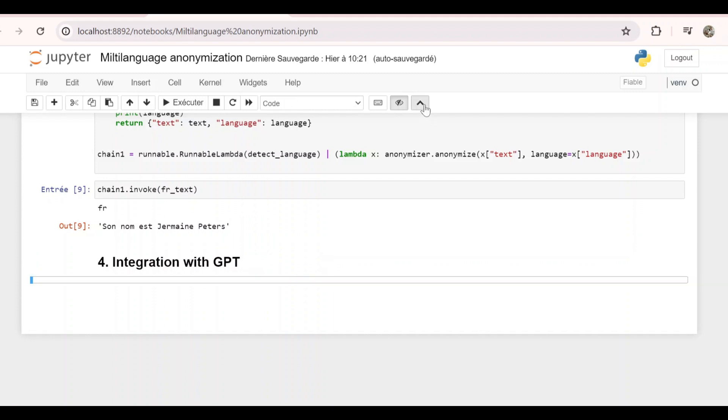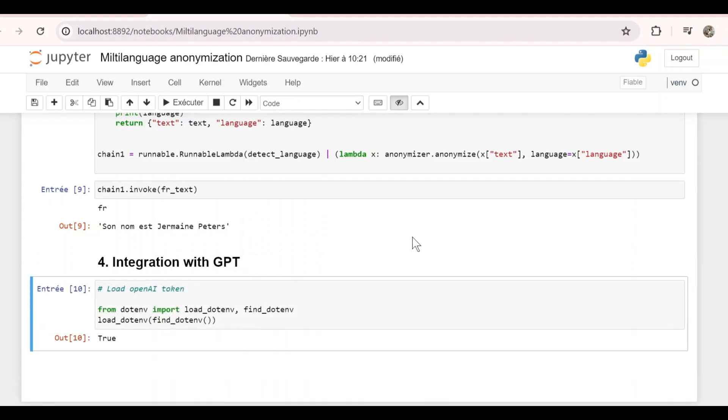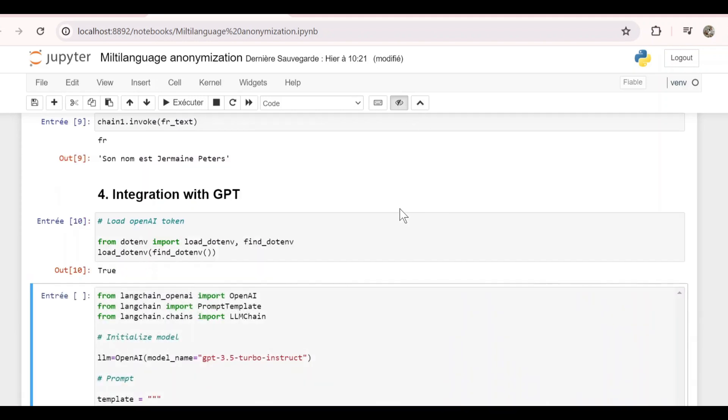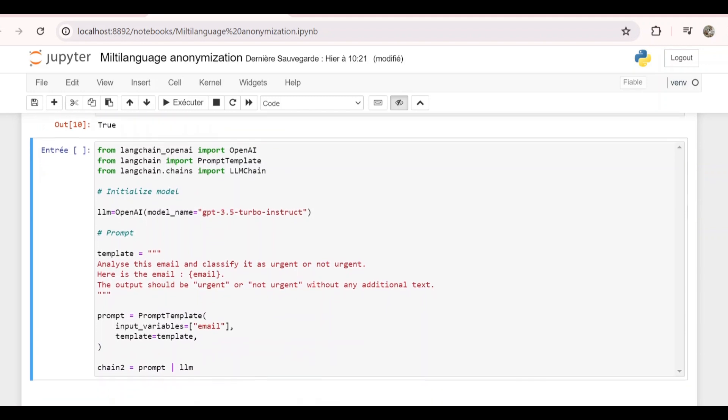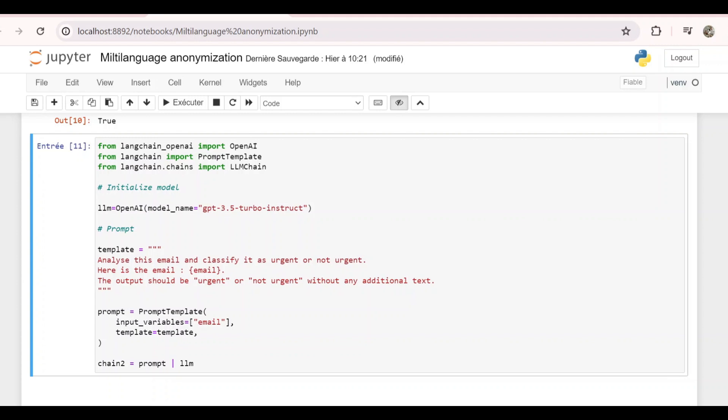So first of all, we need to load the OpenAI token in order to call the GPT model. Next, we do some imports and we initialize our model. I'm using this GPT-3.5-turbo. By the way, I'm not going into the details here because I just want to show you how to integrate GPT with Presidio. Let me know if you want a detailed tutorial about GPT or LangChain or OpenAI APIs.